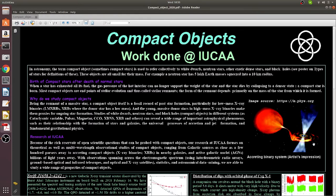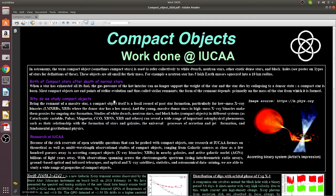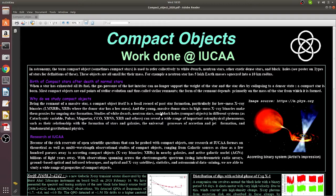And most importantly, compact objects are very useful to test various theories of physics, fundamental theories of physics, including the general theory of relativity.